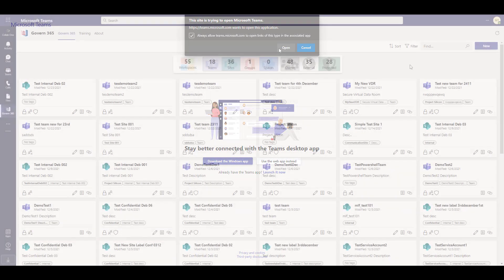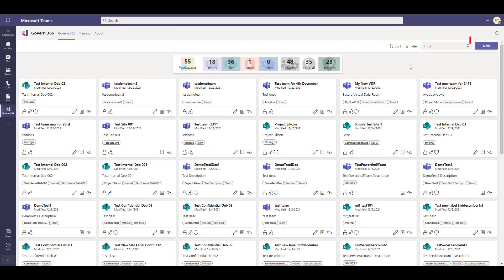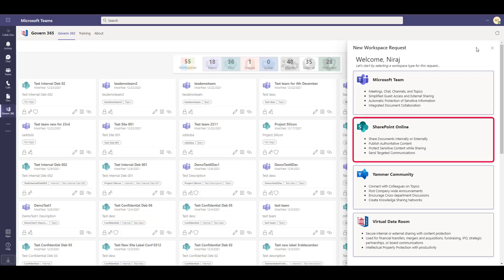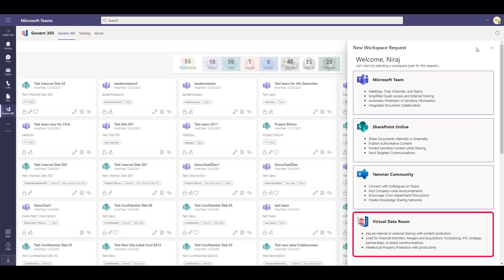You can create a new workspace by using the new button. You can choose from the following workspaces: Microsoft Teams, SharePoint Online, Yammer community, and virtual data room.